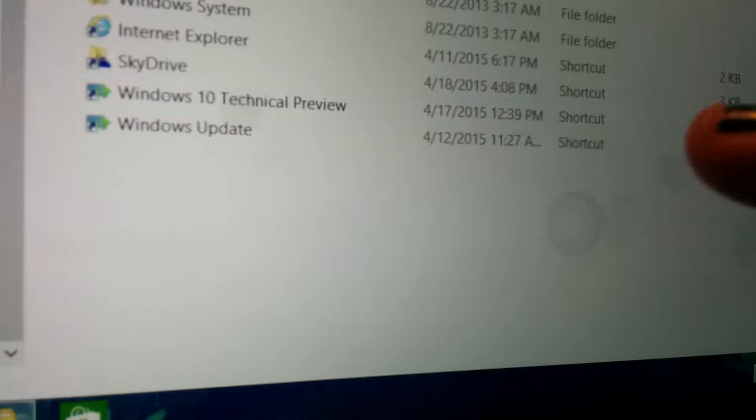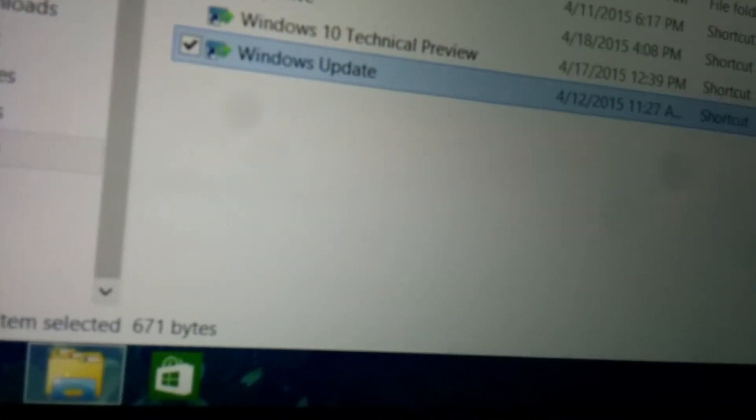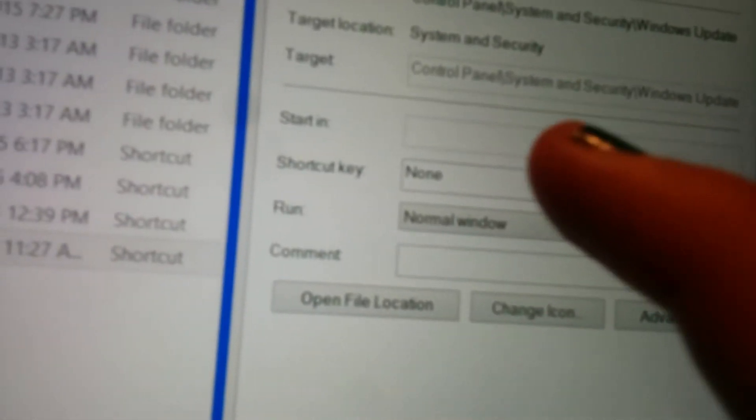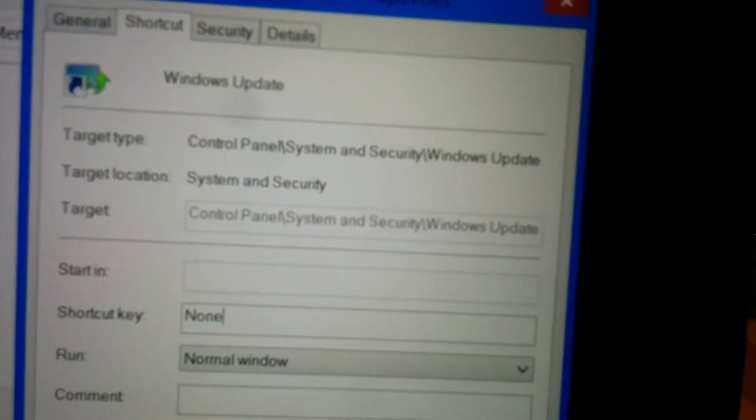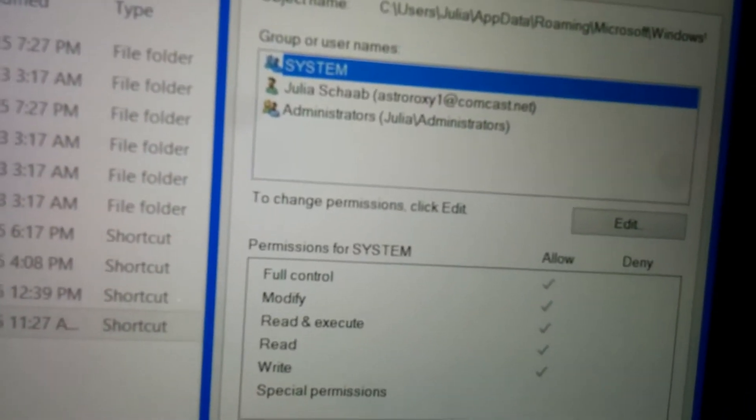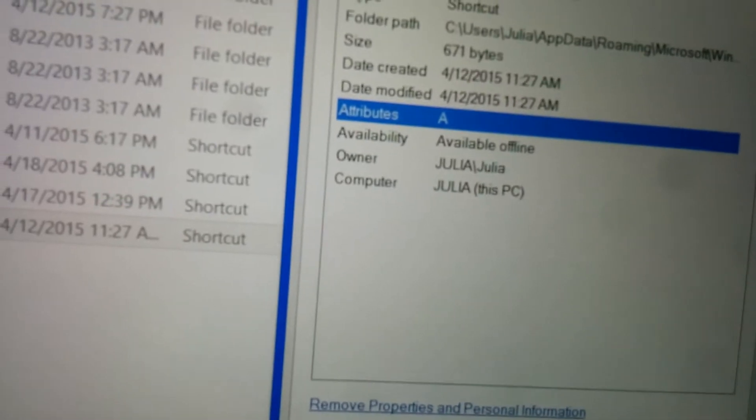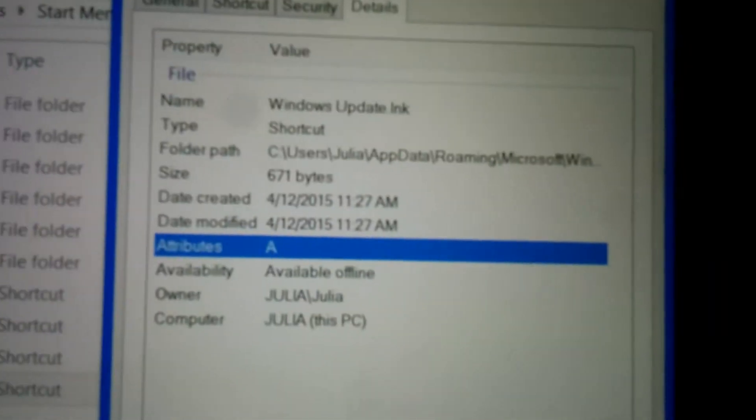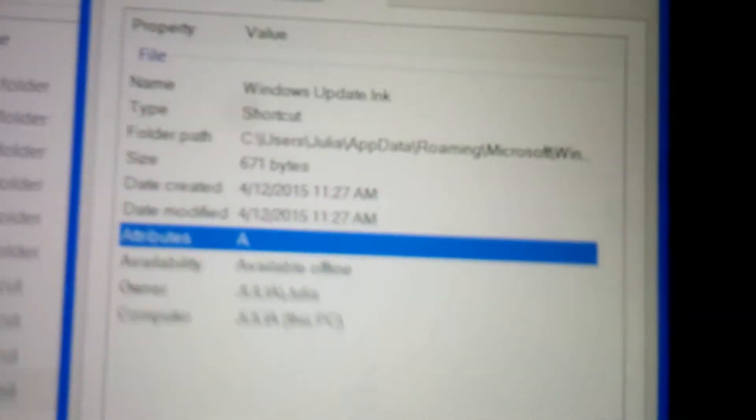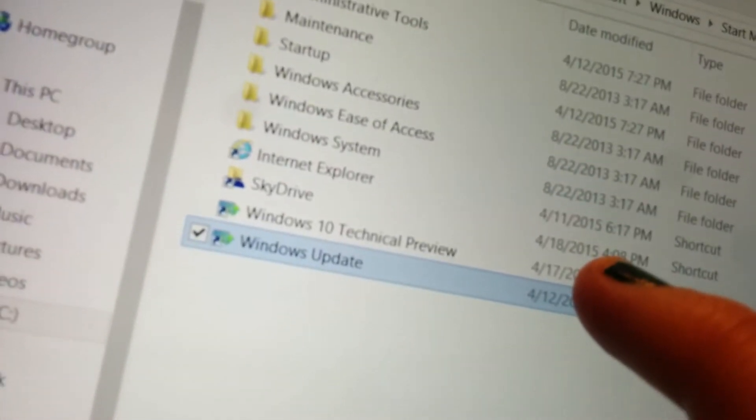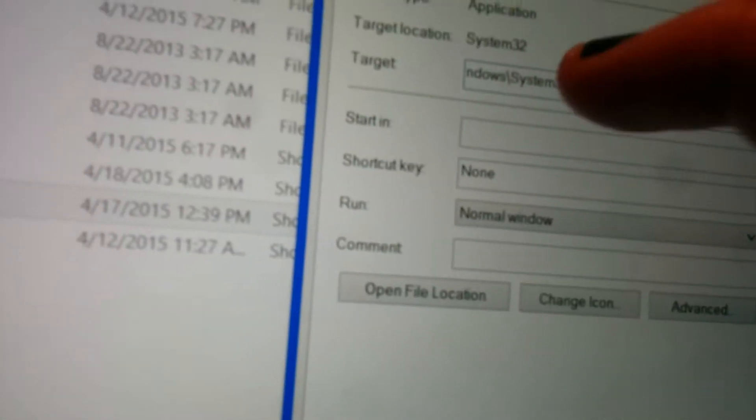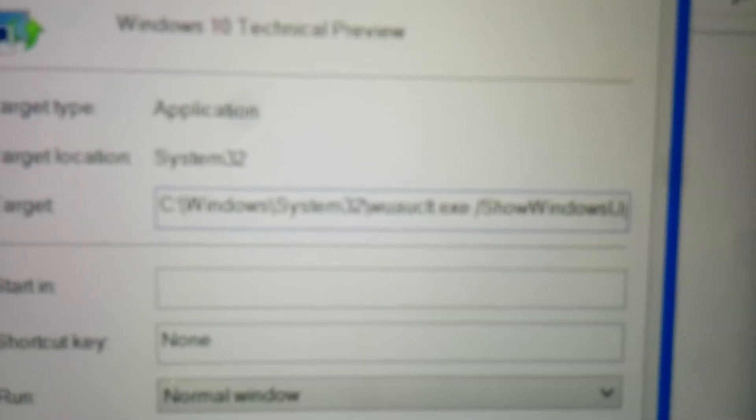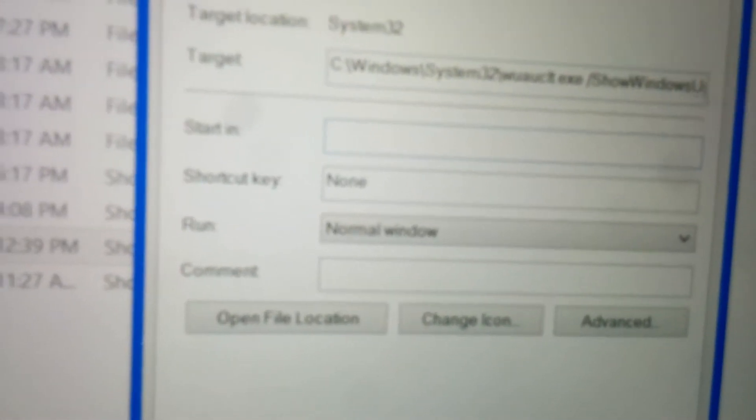So I thought that was really strange. It just appeared. So you're probably wondering, what's the difference between the Windows Update shortcut and that shortcut? So I'm going to do a Properties on the Windows Update shortcut first. And you'll see this one says Control Panel System Security Windows Update, which is where it is. Just to see if there's anything different. Nothing that I can see.